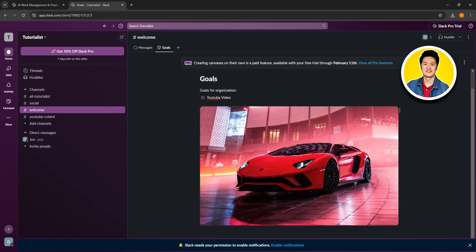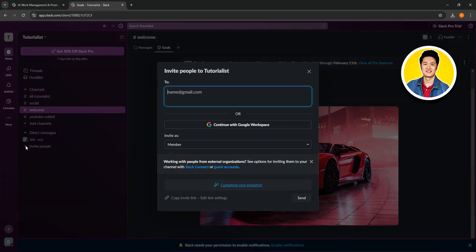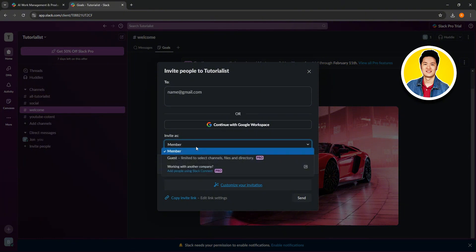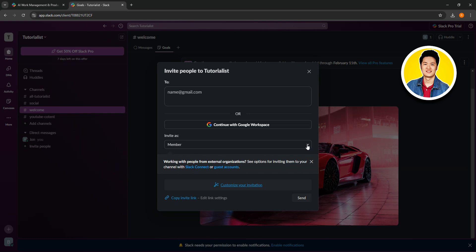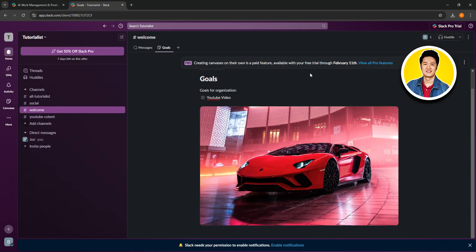Let's move to the left panel and click on invite people. Here you can type in email addresses of people, or you can continue with Google Workspace. Then select invite them as member or any role you want. You can customize your invitation, copy the link from the bottom, or click send. This way you can invite anyone to your Slack channel.